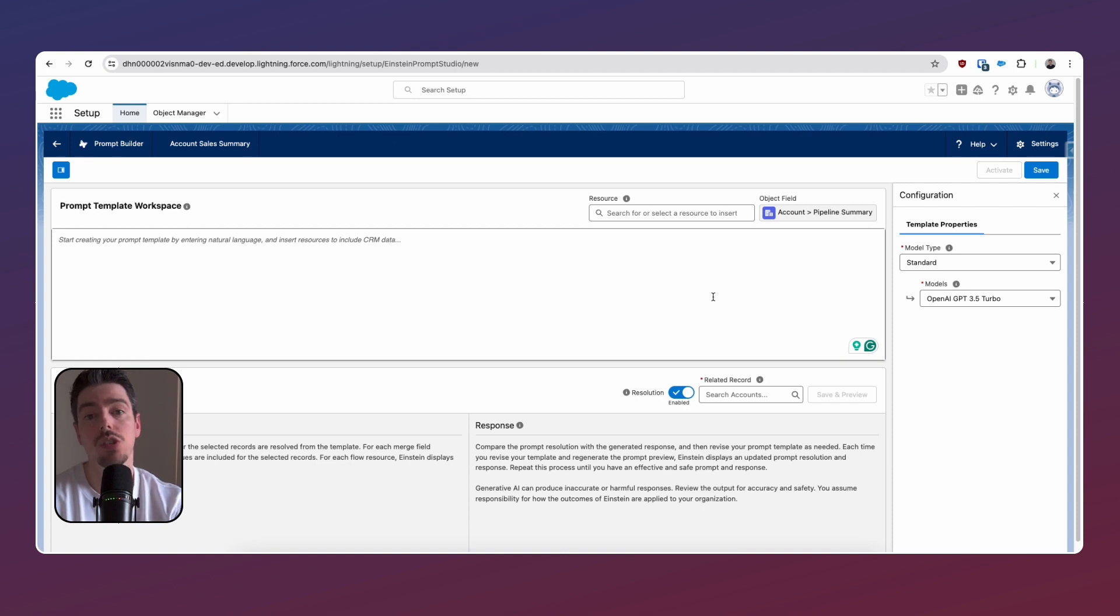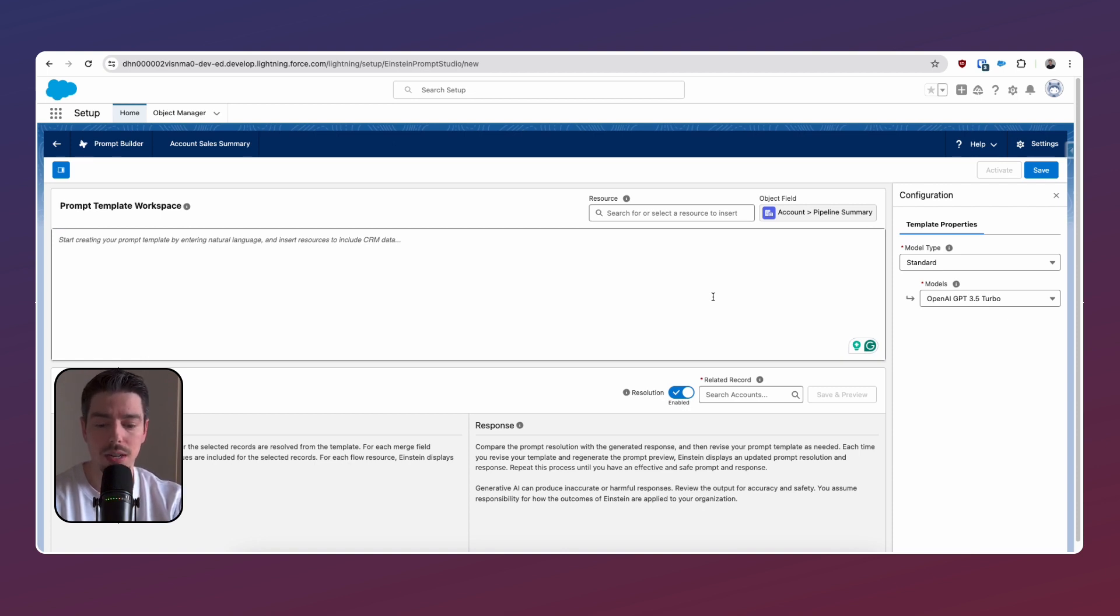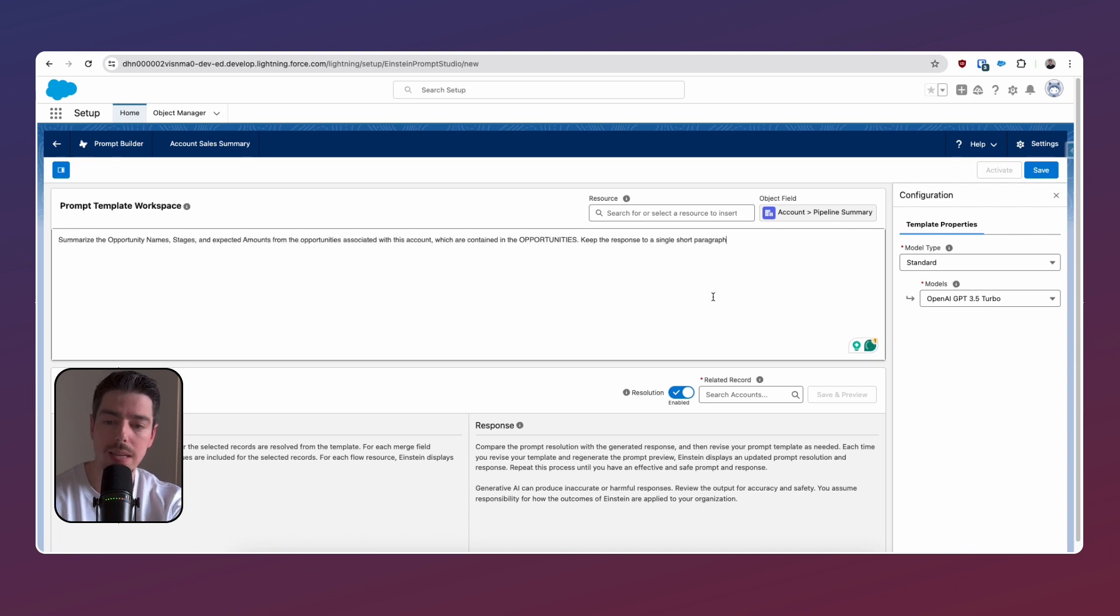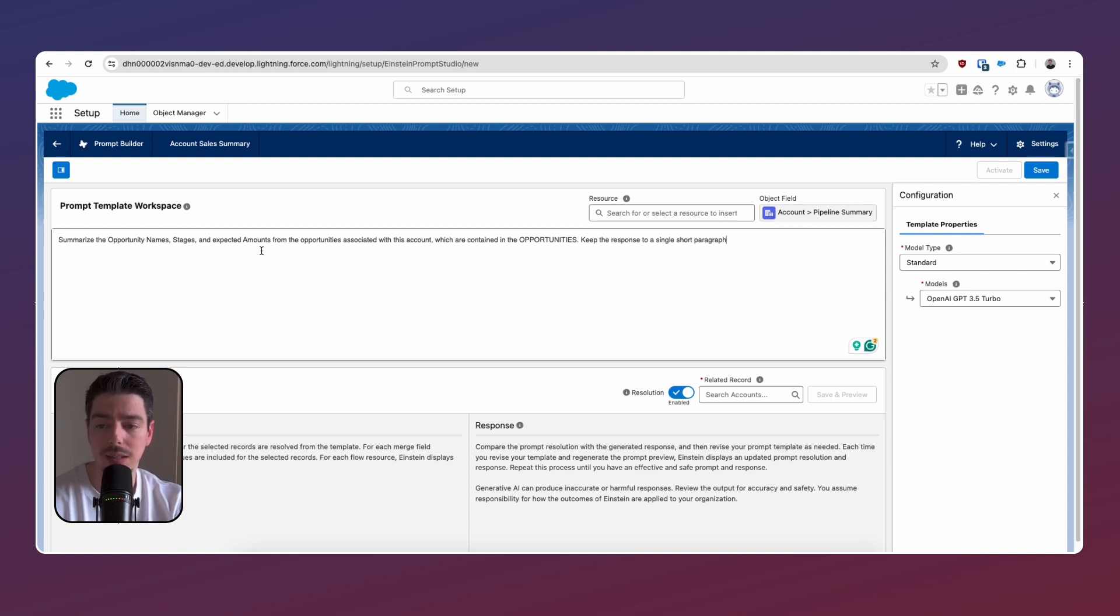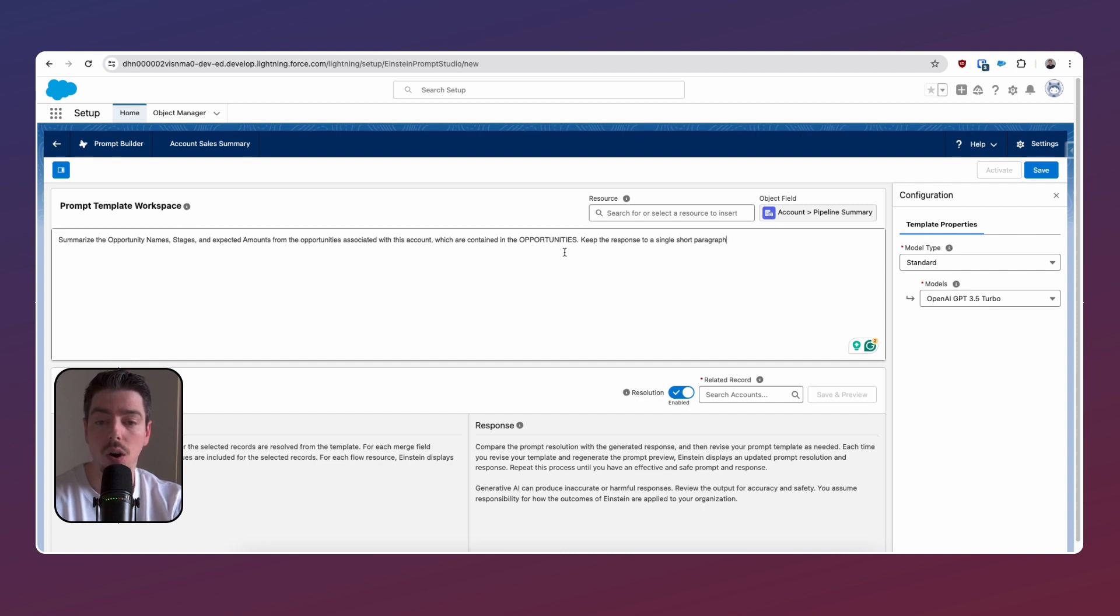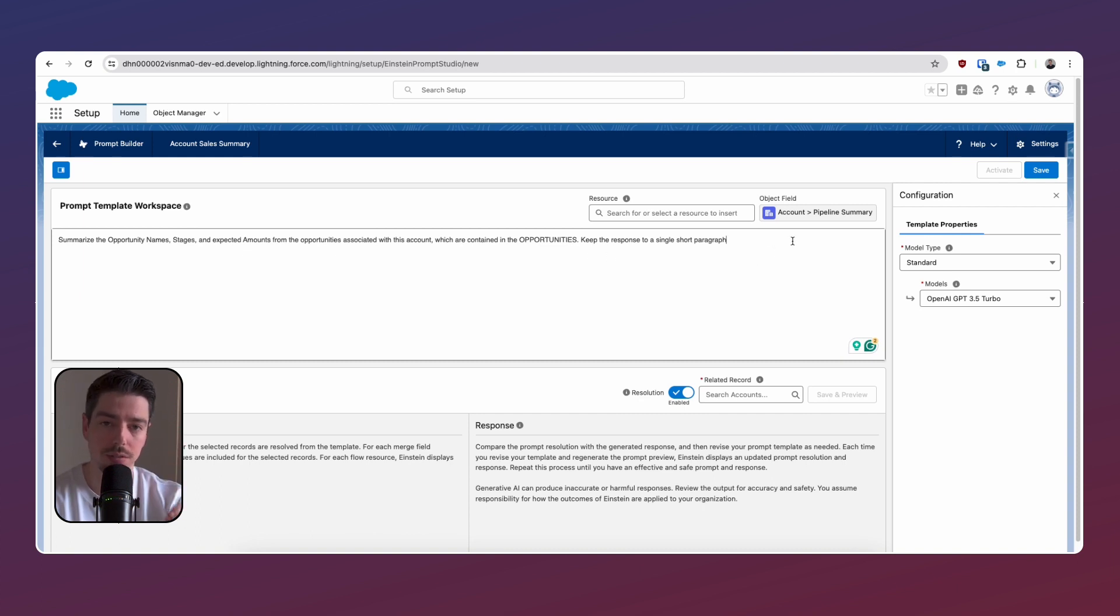Now that we are inside the Prompt Builder, we can essentially start typing in our prompt. Now I've already crafted one, and so I'm just going to paste that in here, but I'll walk you through it. So in this prompt, we're essentially saying summarize the opportunity names, stages, and expected amounts from the opportunities associated with this account, which are contained in the opportunities. Keep the response to a single short paragraph.